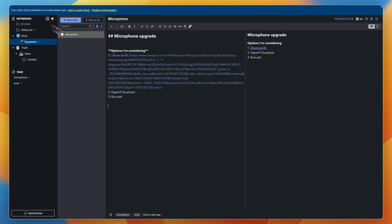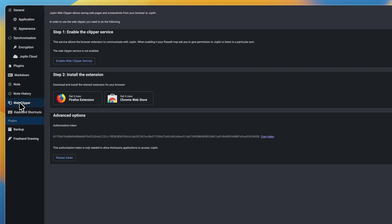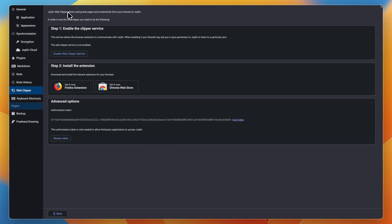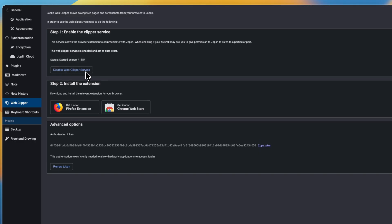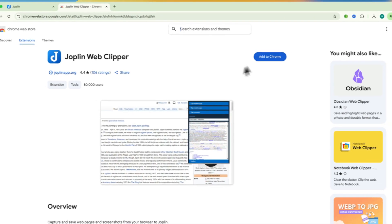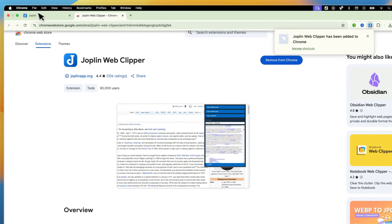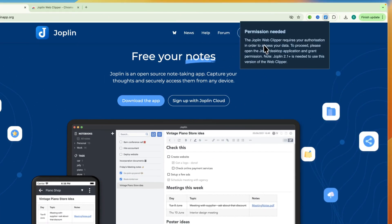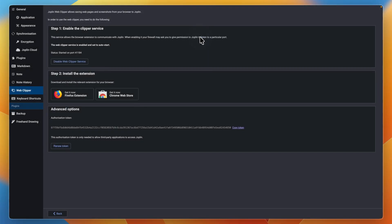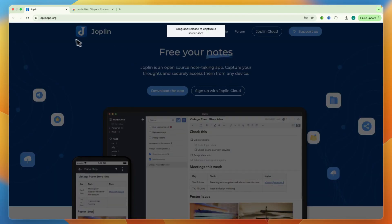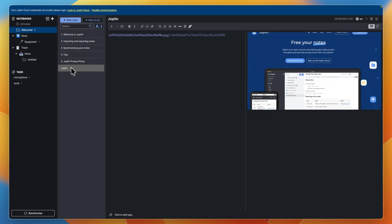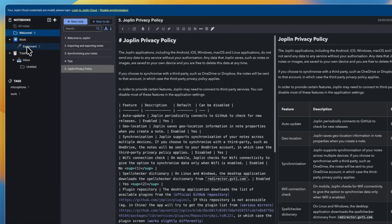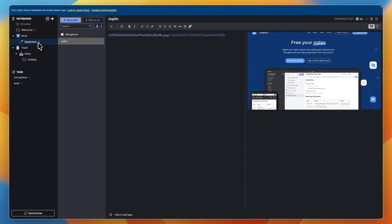Next, the web clipper. Go back to settings and then go to web clipper. You can then enable the web clipper service. Essentially, Joplin web clipper allows saving web pages and screenshots from your browser to Joplin. First enable the web clipper service, then get the extension on Firefox or Chrome. Click add to Chrome and add the extension. For example, if I go to the Joplin website and open the Joplin web clipper extension, then go back to Joplin and click grant authorization, I can then clip a screenshot by dragging the selection. Once clipped, going back to Joplin, I can see the screenshot inside my notes. If I want to move it to my equipment or work section, I can drag it there, and now it appears inside my equipment sub-notebook.